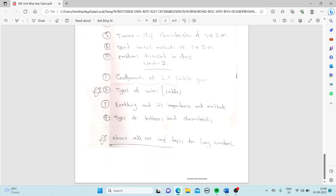From Unit 5 (Electrical Installations): components of LT switchgear — SFU, MCB, ELCB, and MCCB — types of wires or cables and their importance, and types of batteries and their characteristics. These are the important topics from Unit 5 for long answer questions.